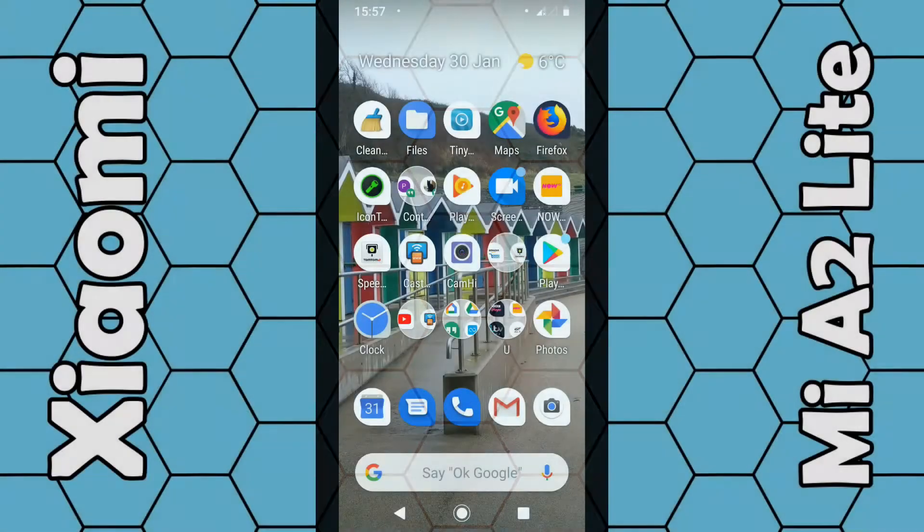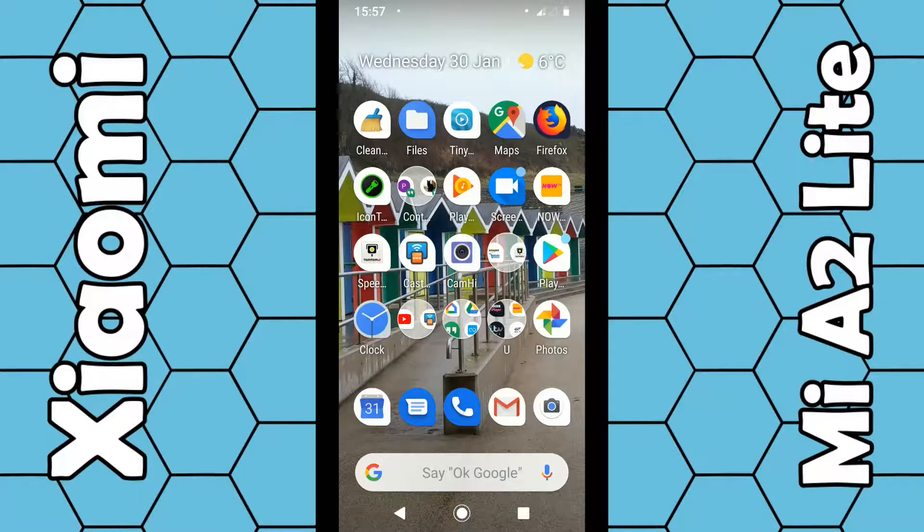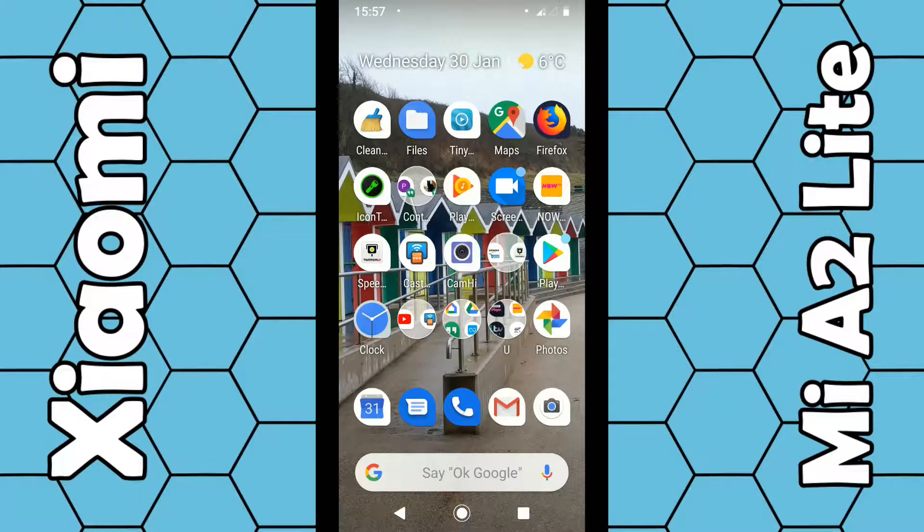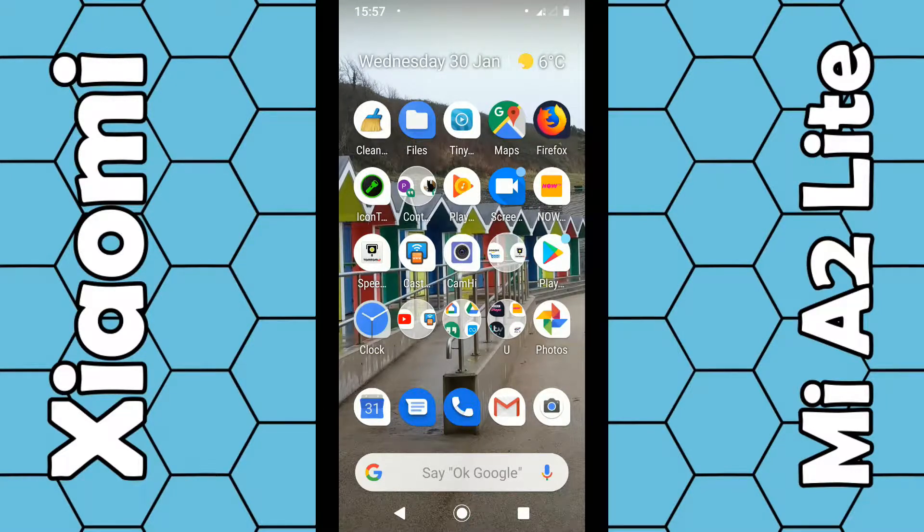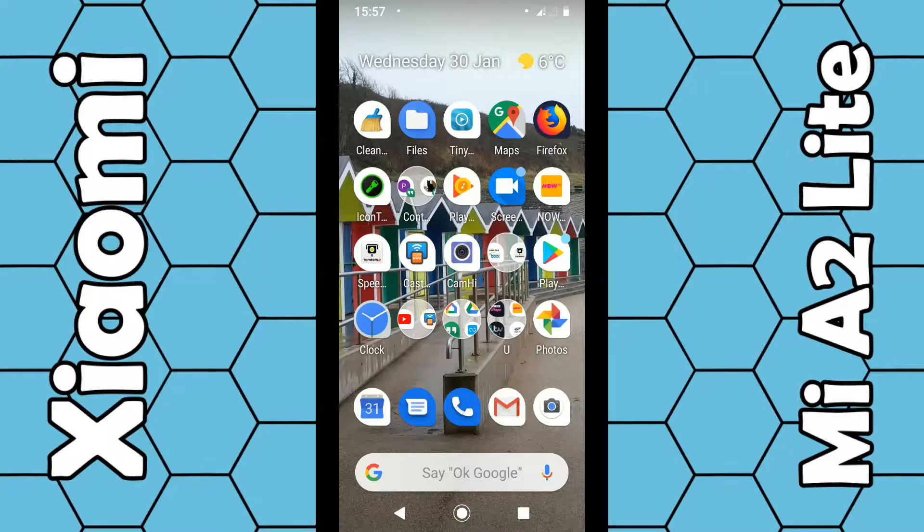In this video I'm going to show you how you can do a factory reset on the Mi A2 Lite smartphone. A factory reset will set the phone back to its original condition. This is handy if you want to sell your phone, give it away, or perhaps you just want to start afresh. Now I'm using the Mi A2 Lite